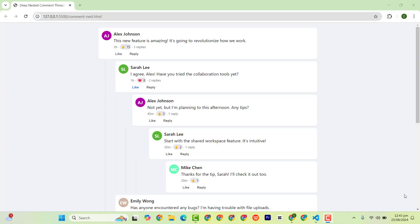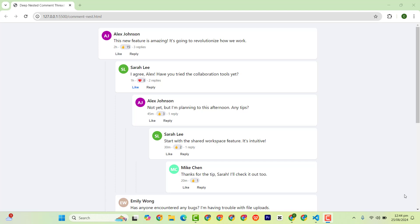Welcome to this quick tutorial on how to create a deep nested comment with dynamic avatar and like functionality using HTML, CSS and JavaScript. In this video, we will walk you through the code step by step, whether you are a beginner or just looking to improve your skills. This guide is for you. Let's get started.